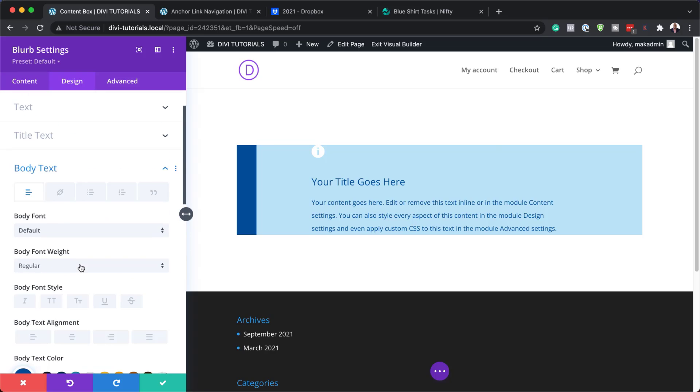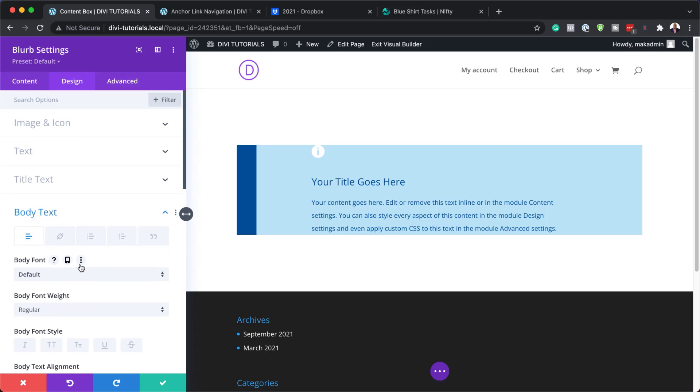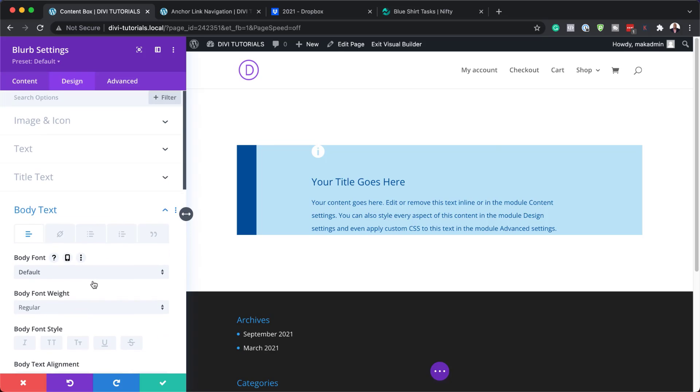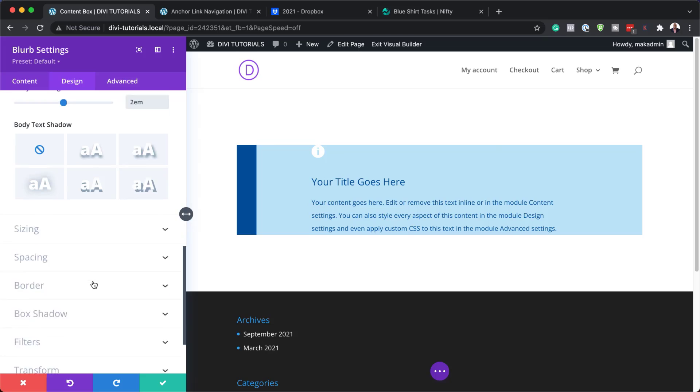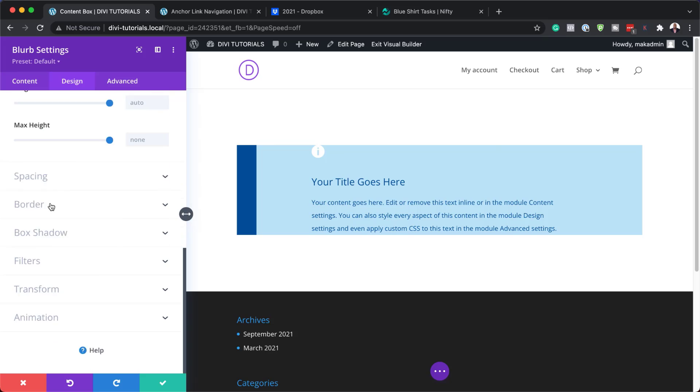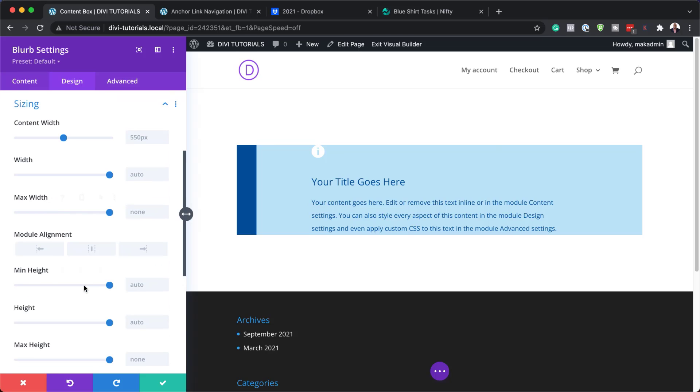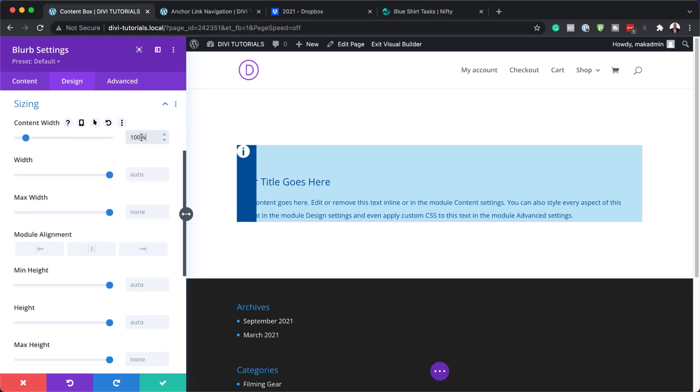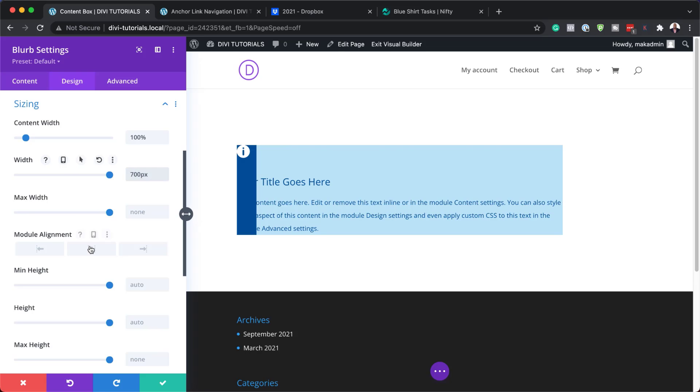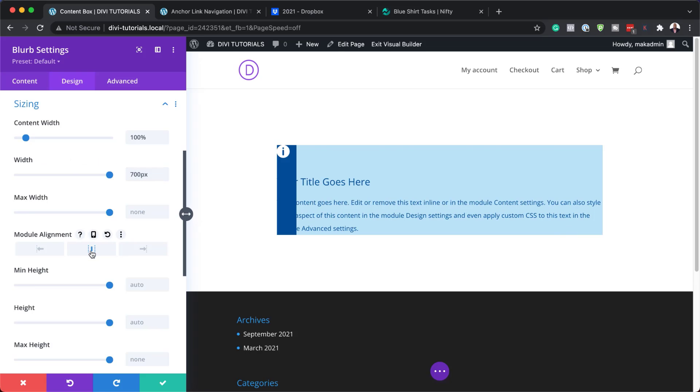Now let's move on to our content size. We're going to scroll down here until we get to sizing. What we need to do here is set our content width. At the moment it's set to 550 pixels, we want this to be 100%. Our maximum width is going to be 700 pixels. And for our alignment, let's center this.